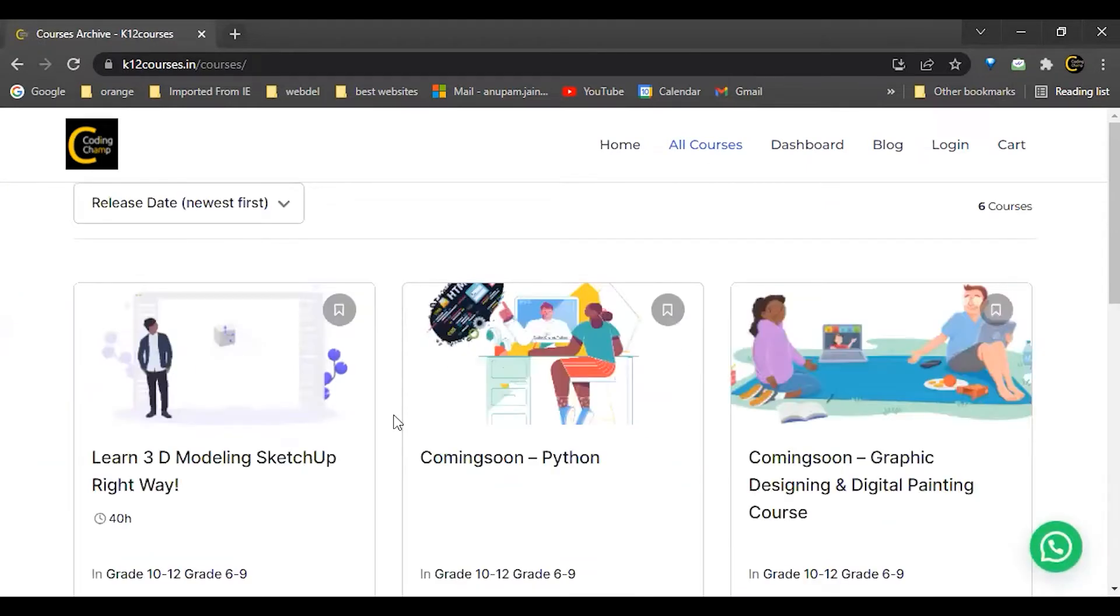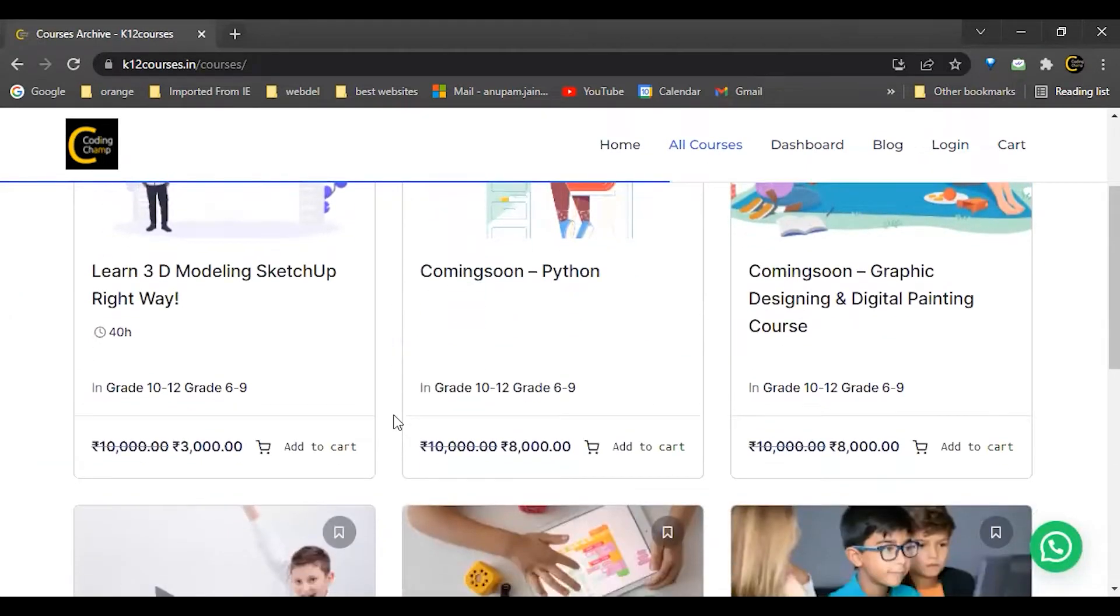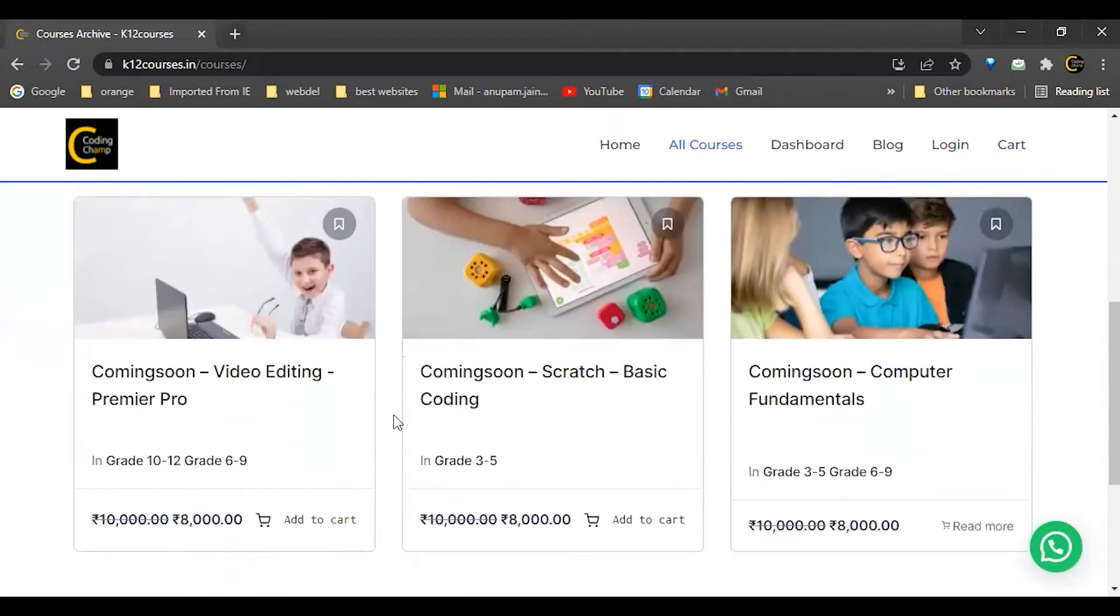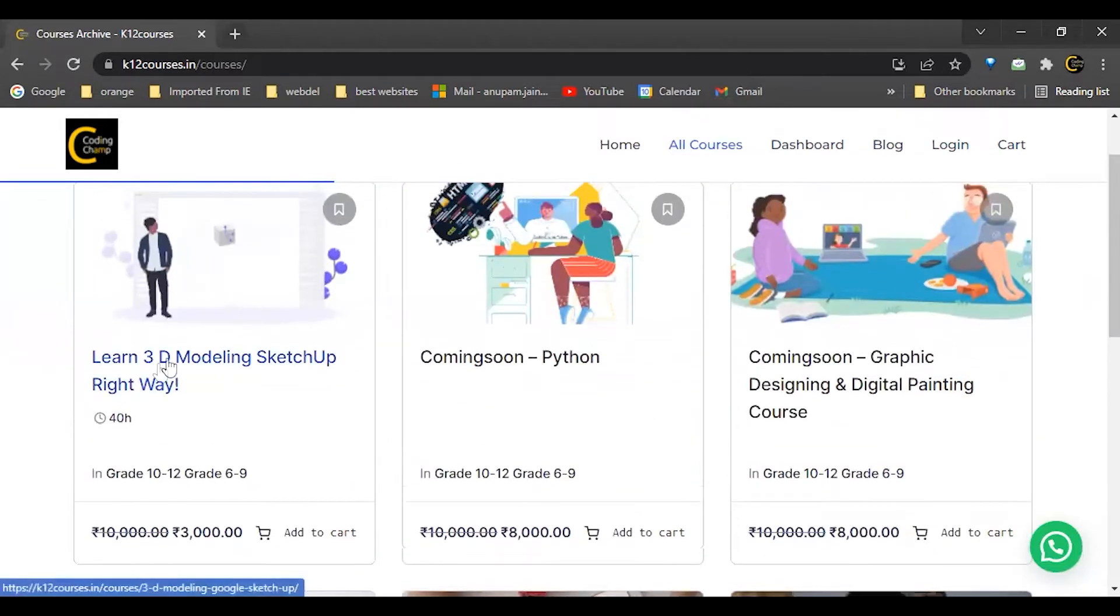From here you can check out all the available courses and their prices. For example, I want to purchase this course, so I will click on this course.